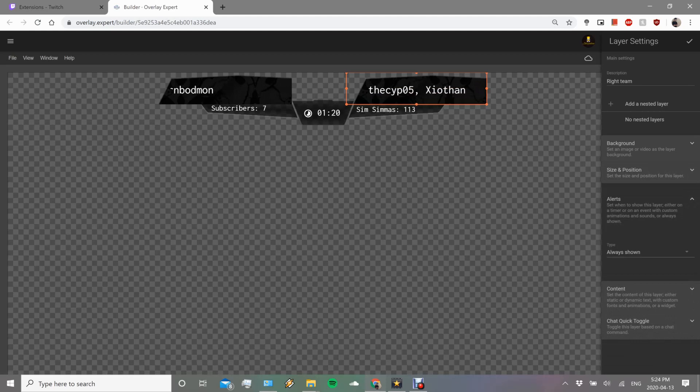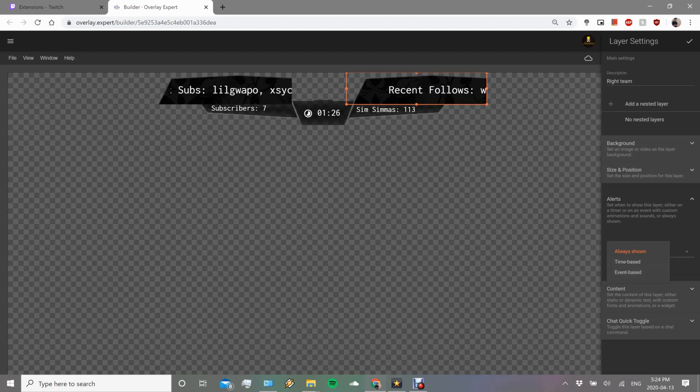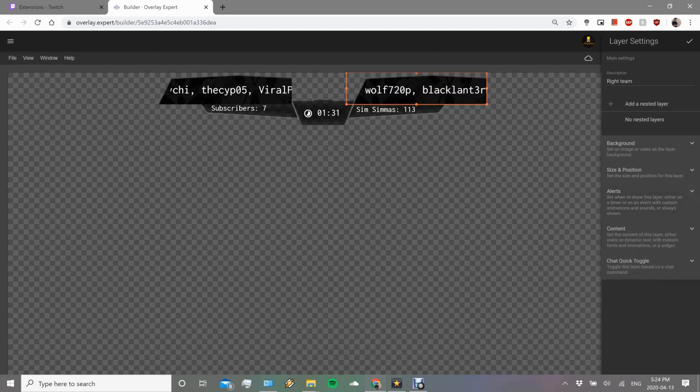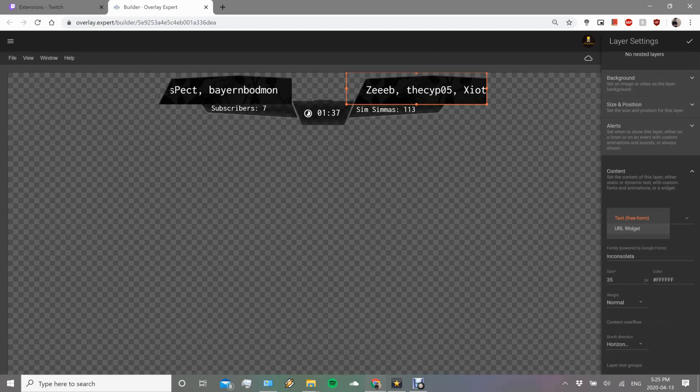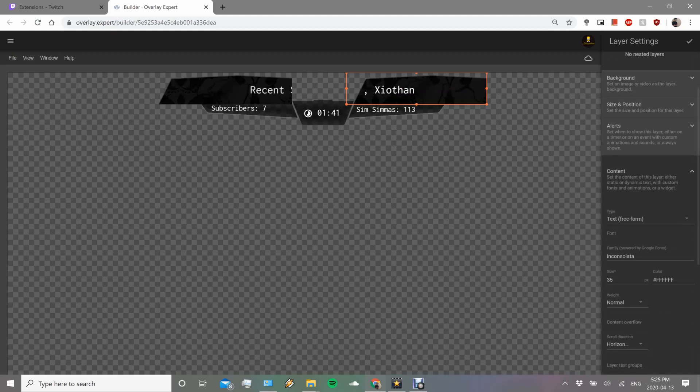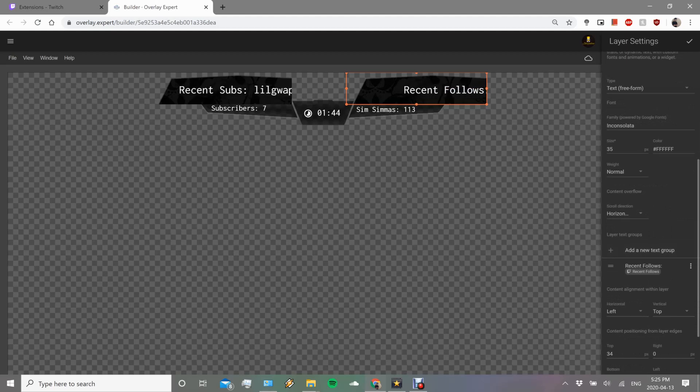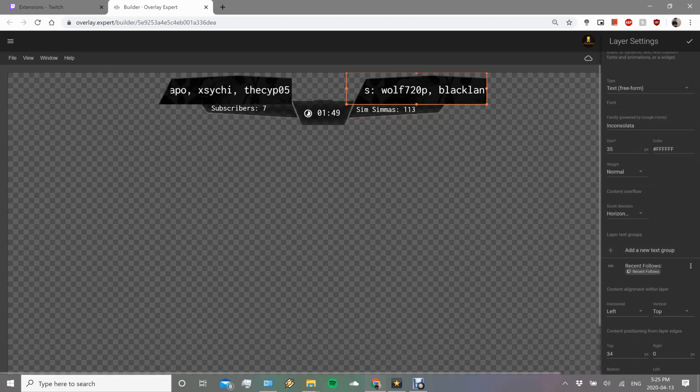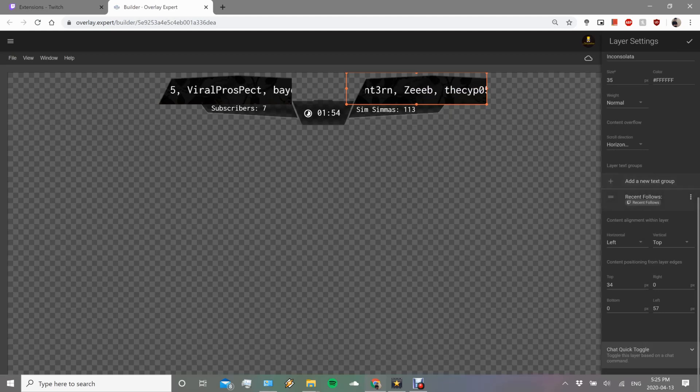Size and position, here as well you can go more into the size options, you know, left, height, width, everything. I already set mine the way I want it to be. So these are alerts. I put this as always shown because I don't want it to be time-based or event-based, but we will get into the event-based later.